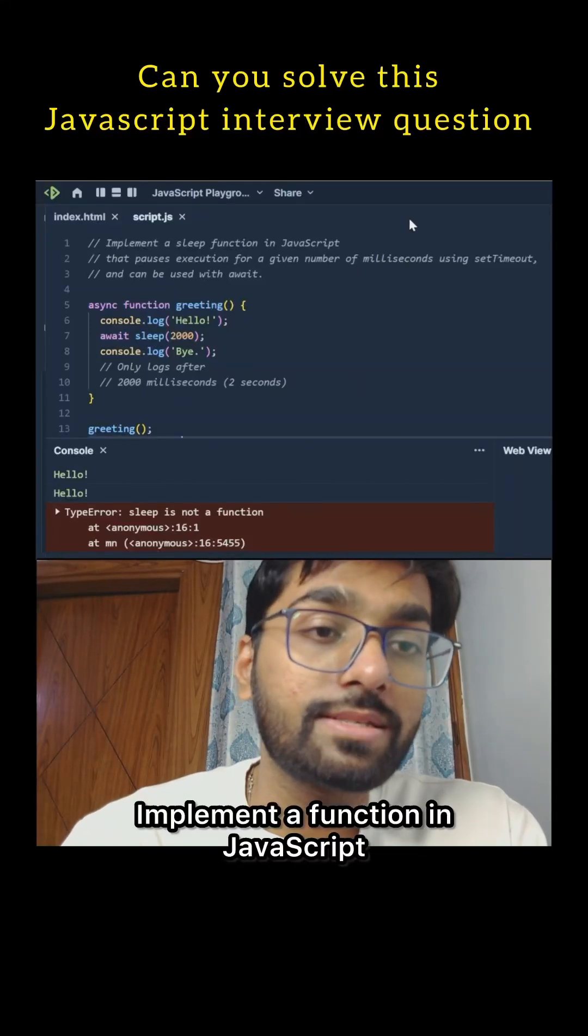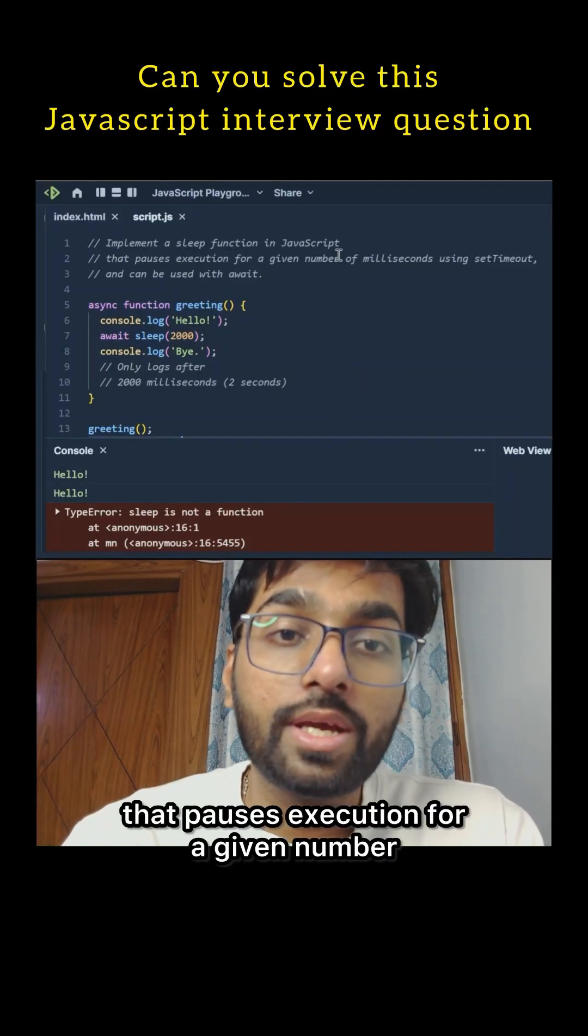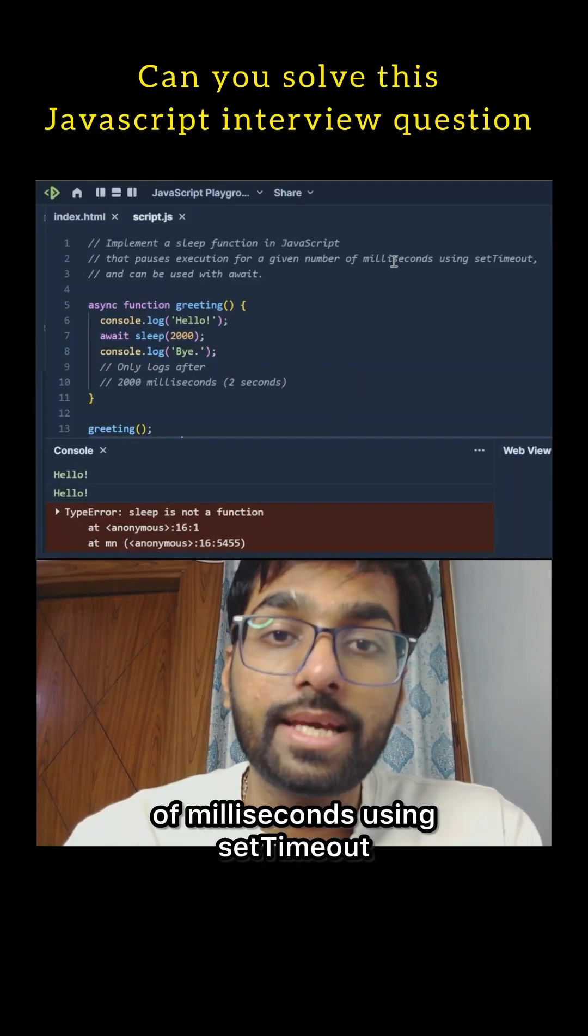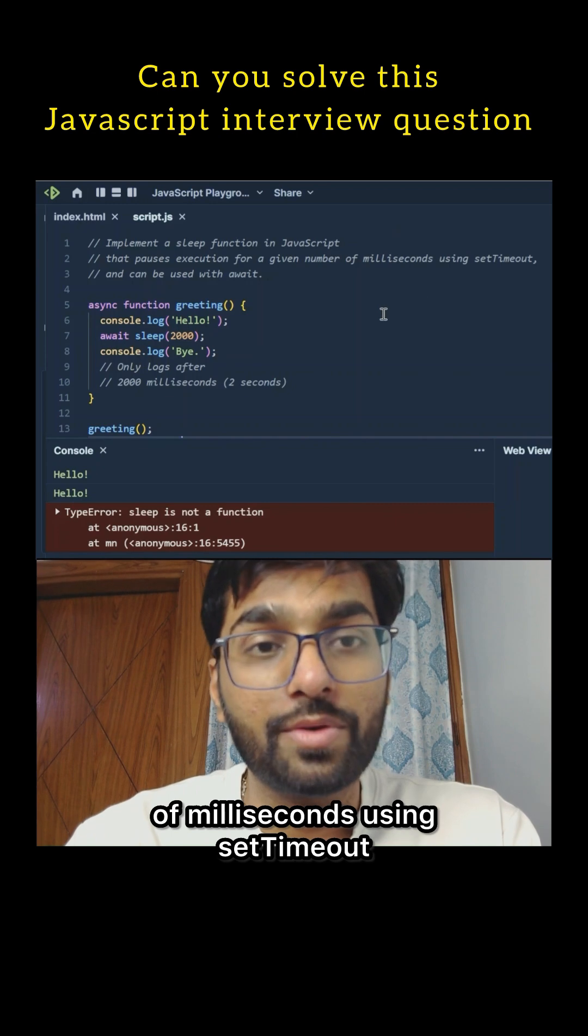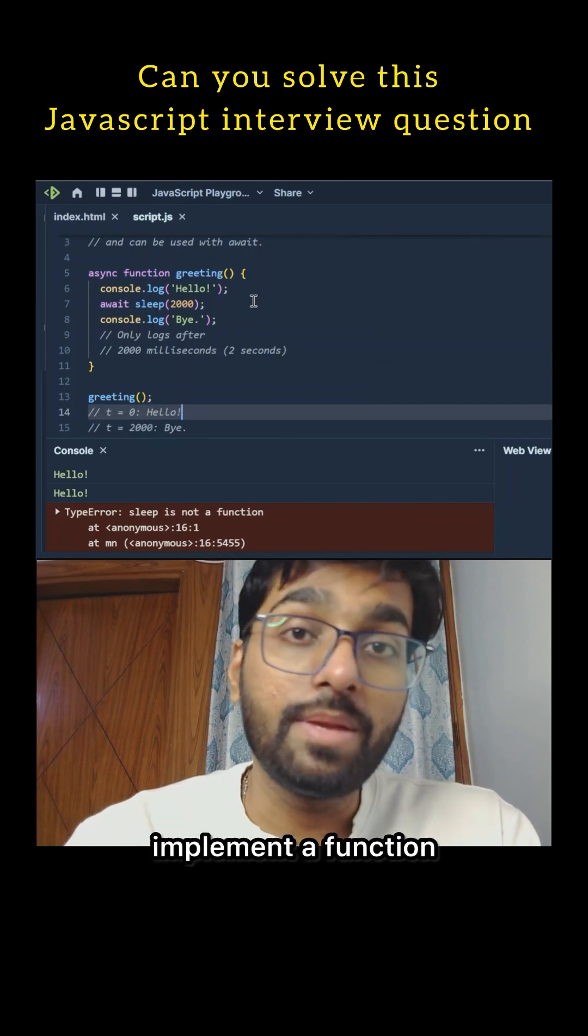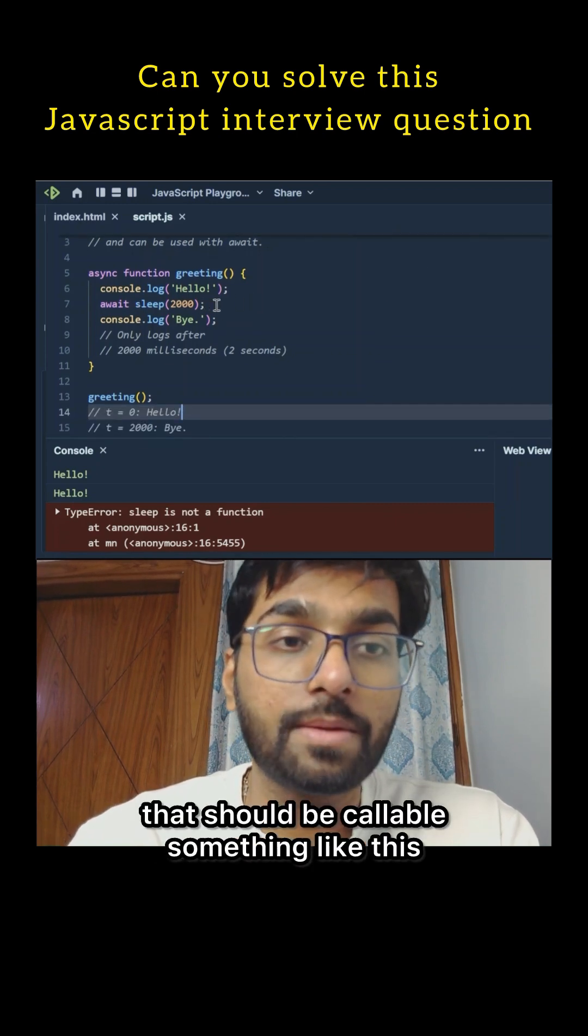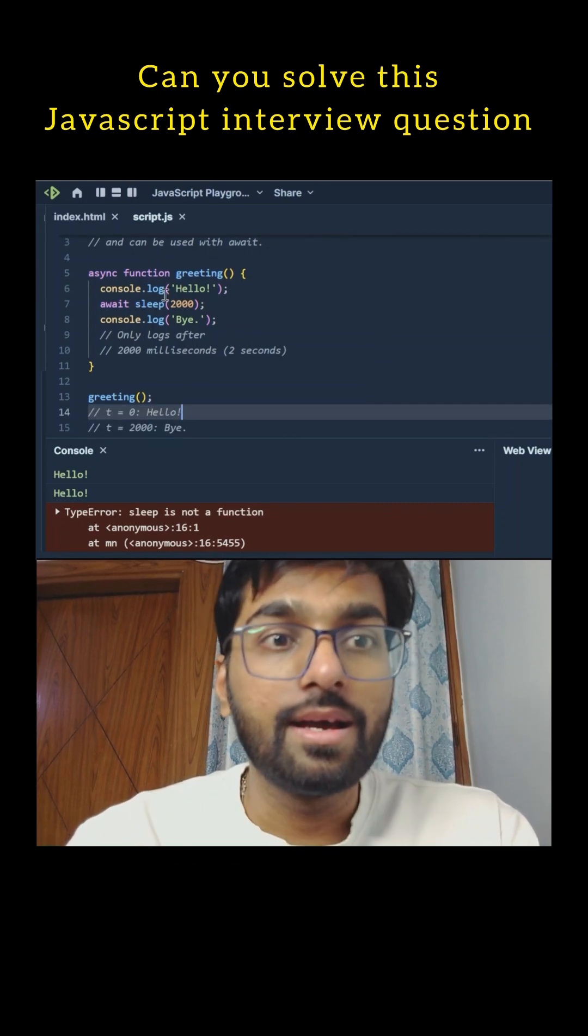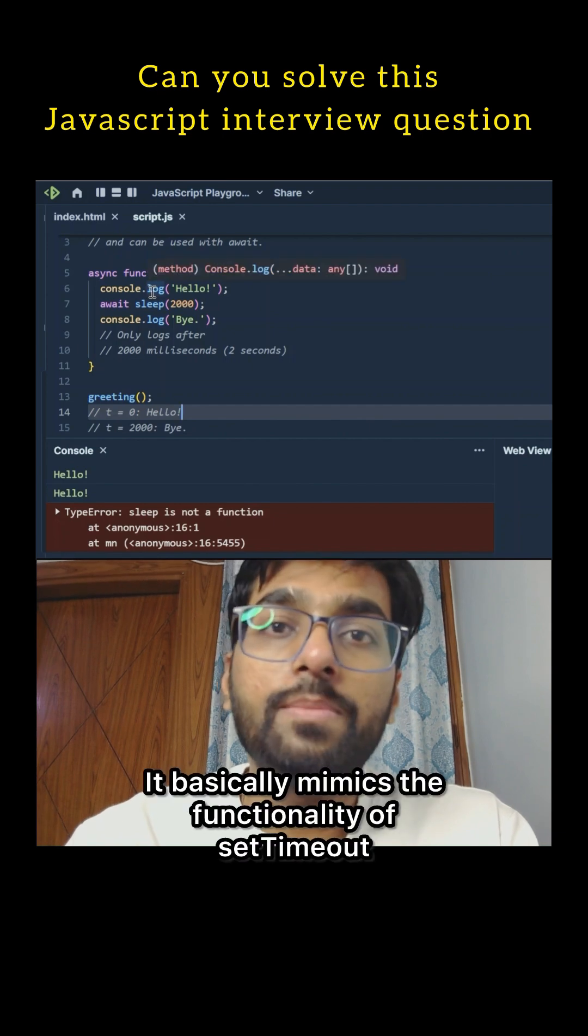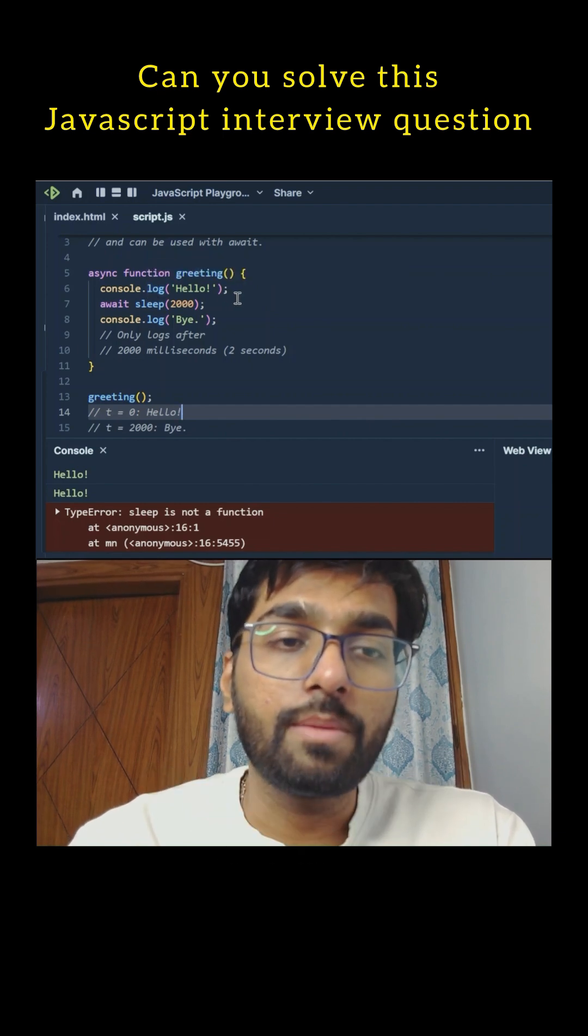Implement a function in JavaScript that pauses execution for a given number of milliseconds using setTimeout. So we have to create a function that should be callable something like this. It basically mimics the functionality of setTimeout.